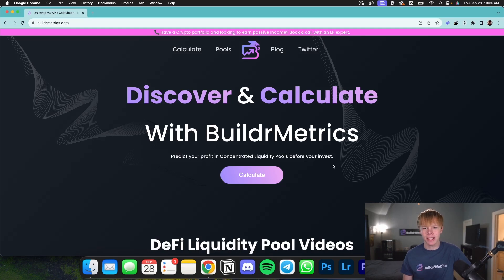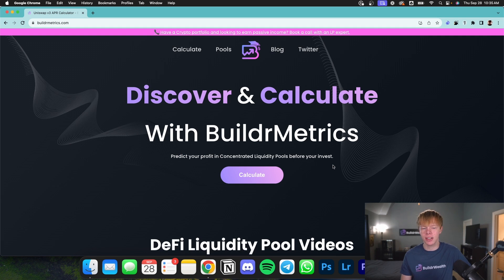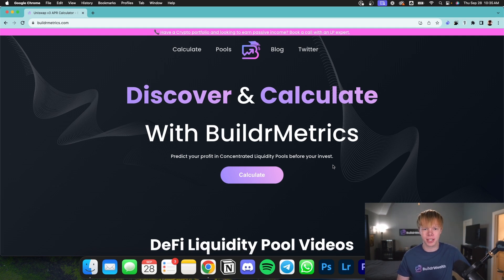Hey everybody, I'm going to show you how you guys can use BuilderMetrics, which is our Uniswap V3 fee calculator, to actually optimize your yield through Uniswap V3 and create different strategies before you even enter into the positions. Let's hop in.